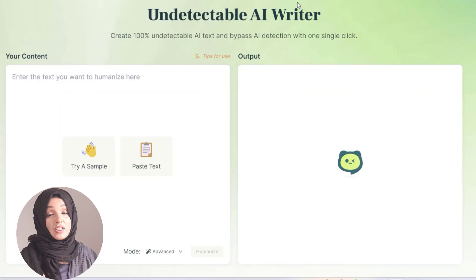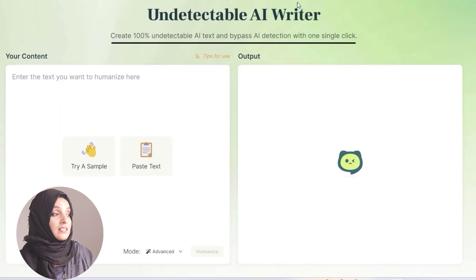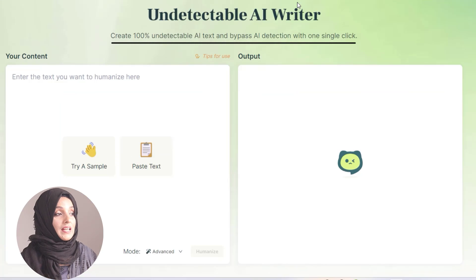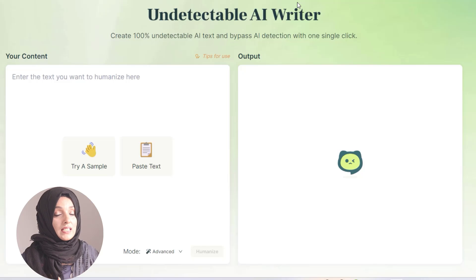Today's video is part of a series on how you can remove AI detection from your AI-written content. The tool of today is AI Humanizer, which claims that it creates 100% undetectable AI text and bypasses AI detection with a single click. But we cannot rely on this statement unless we do some personal checks to verify this claim.